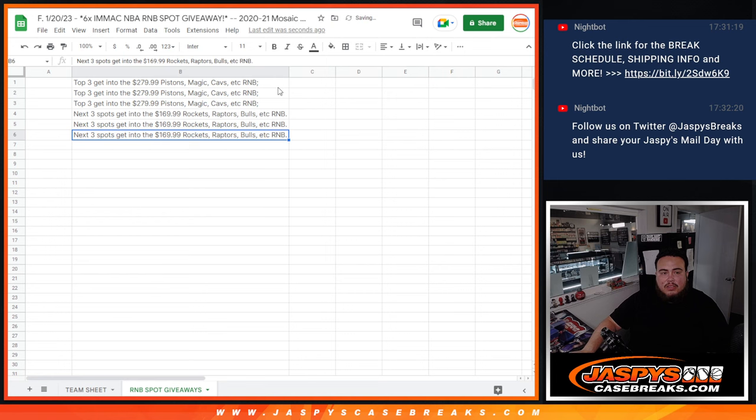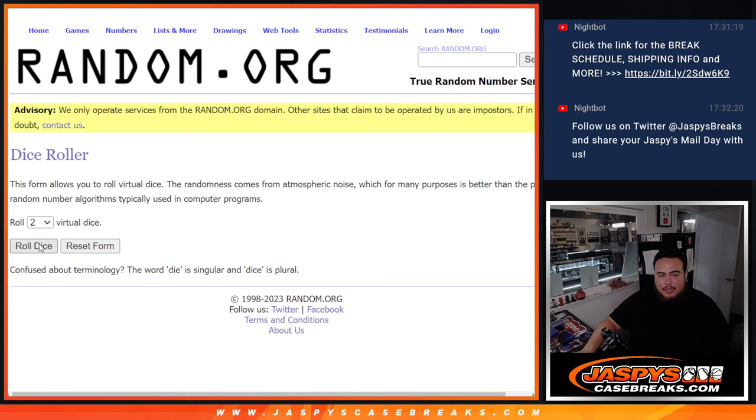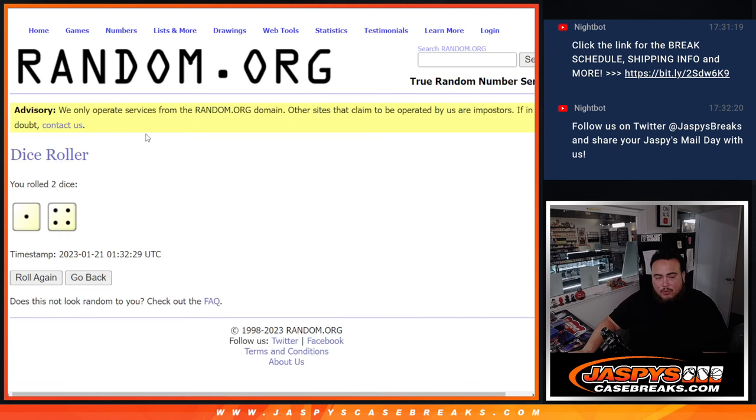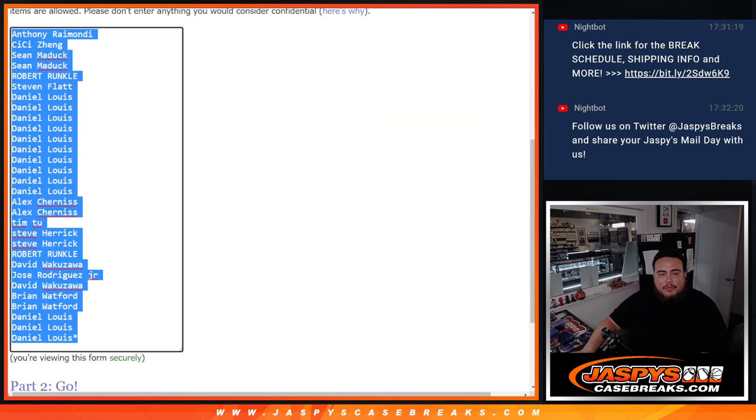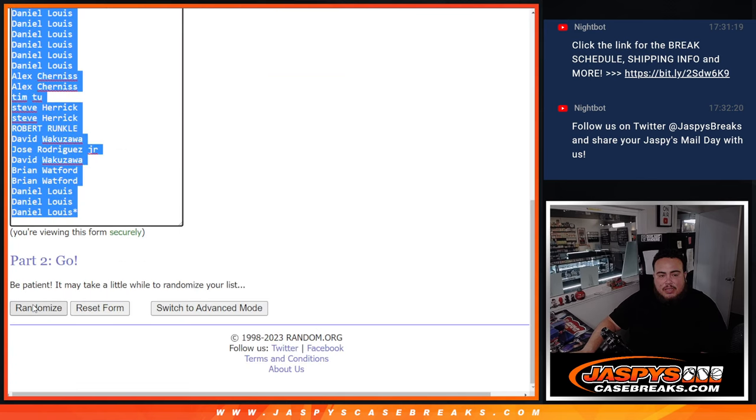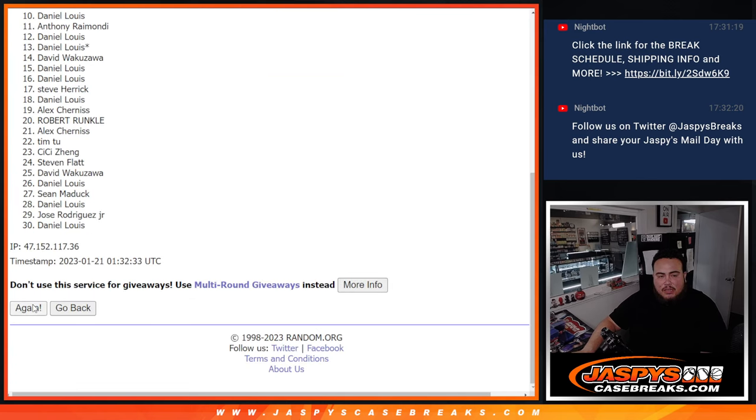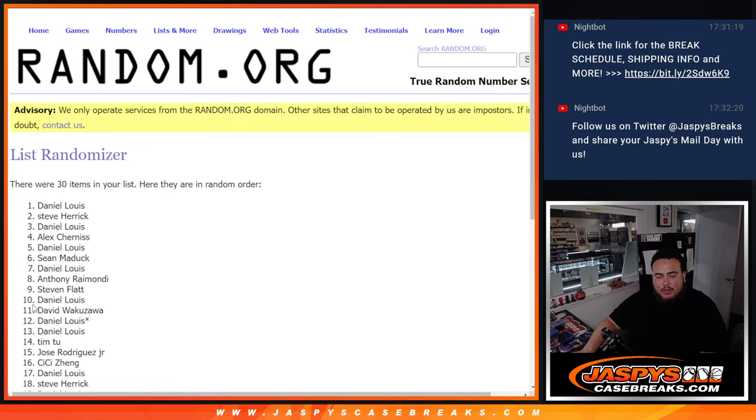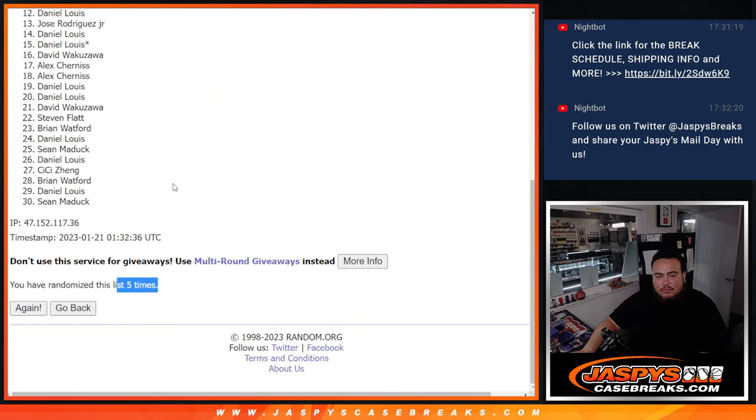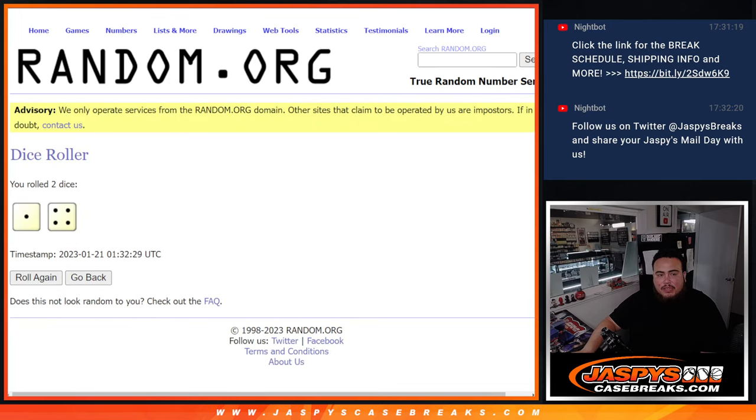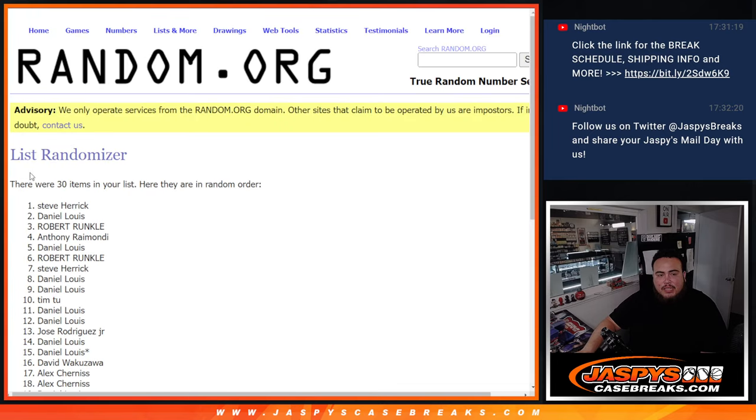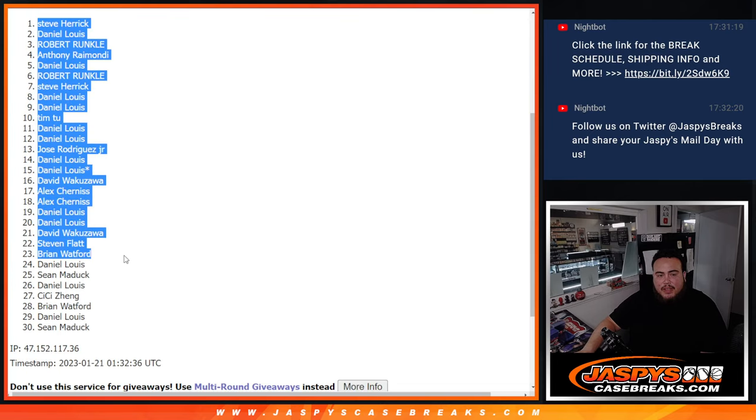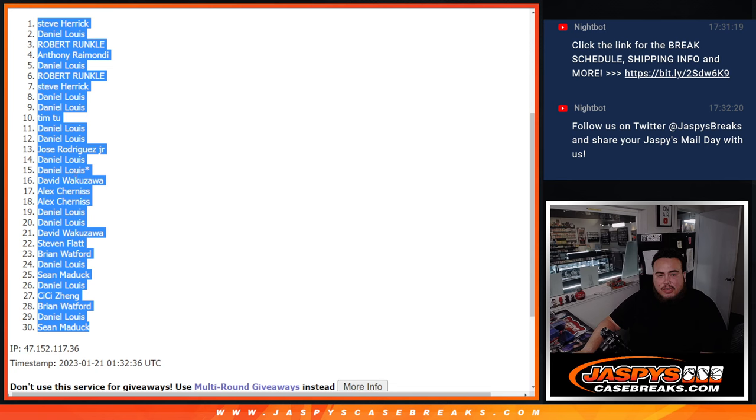So there you go. Here we go. Let's do the break first. Dice roll it. It is a one and a four, five times. Good luck. One, two, three, four, five. Five times, five times. Steve Herrick down to Sean Maddox.